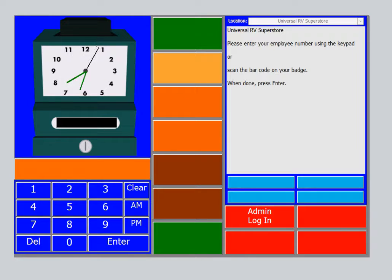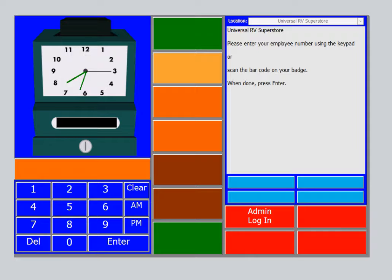In our previous video, Writing a Service Order, we wrote a service order for a 2010 Journey Class A Motorhome and we will continue with that service order. Your technician will have in hand either the preliminary task list or the technician's task list while at the time clock. In this case, I will be using the technician's task list.